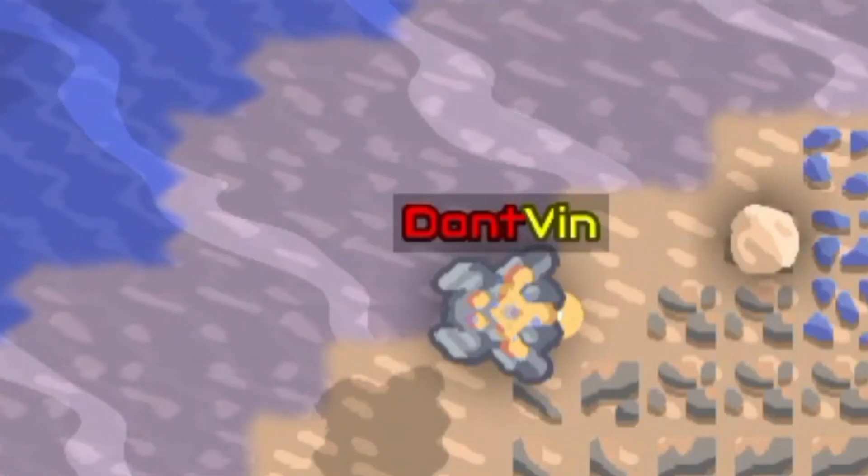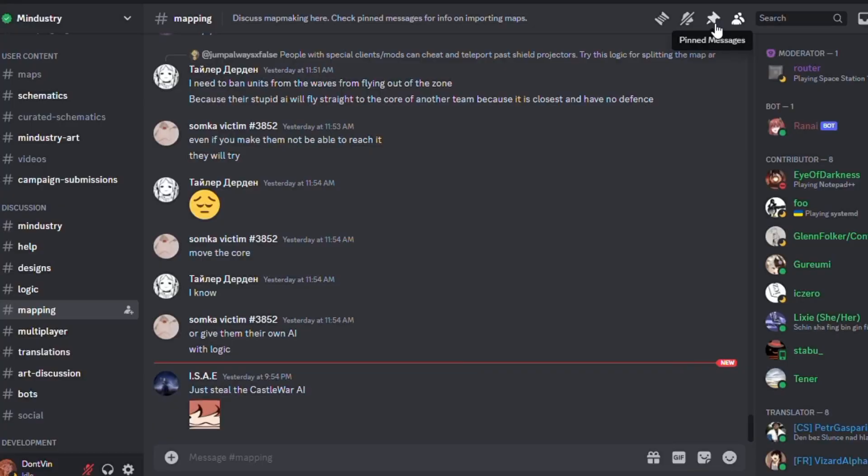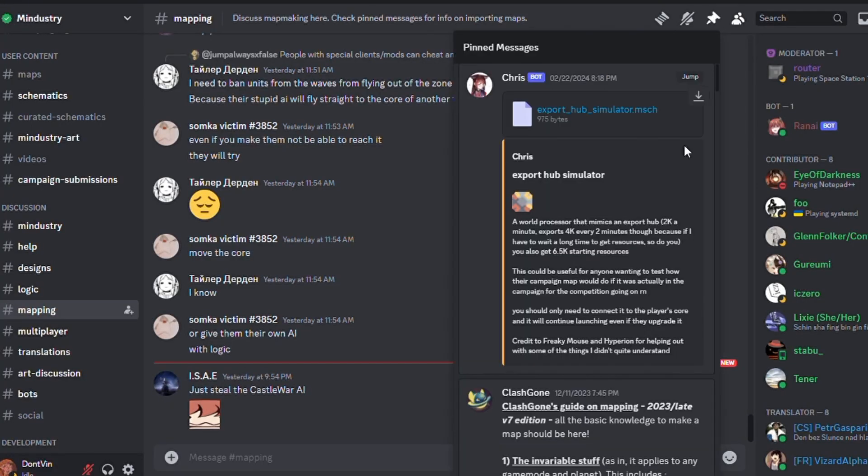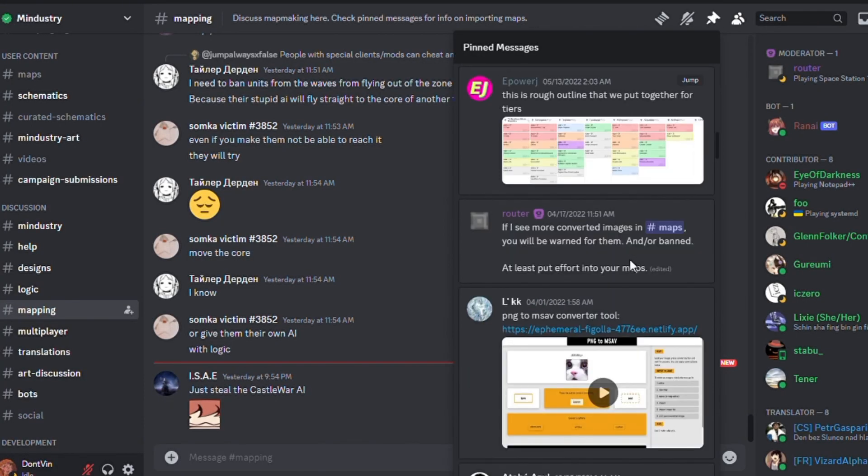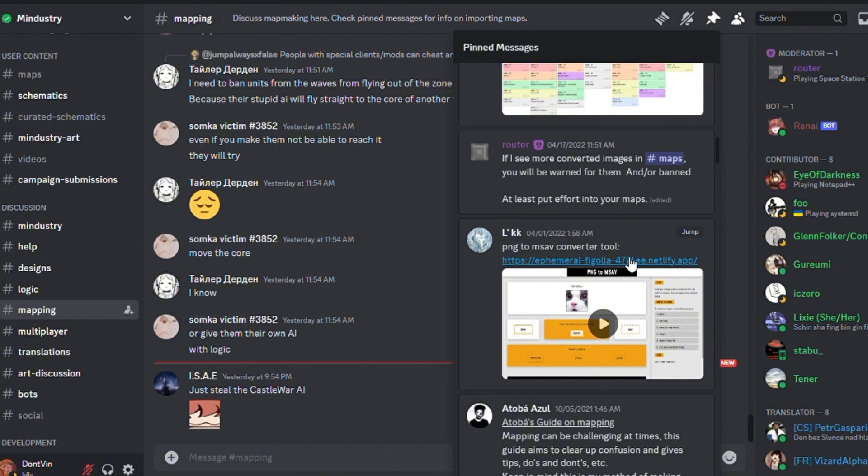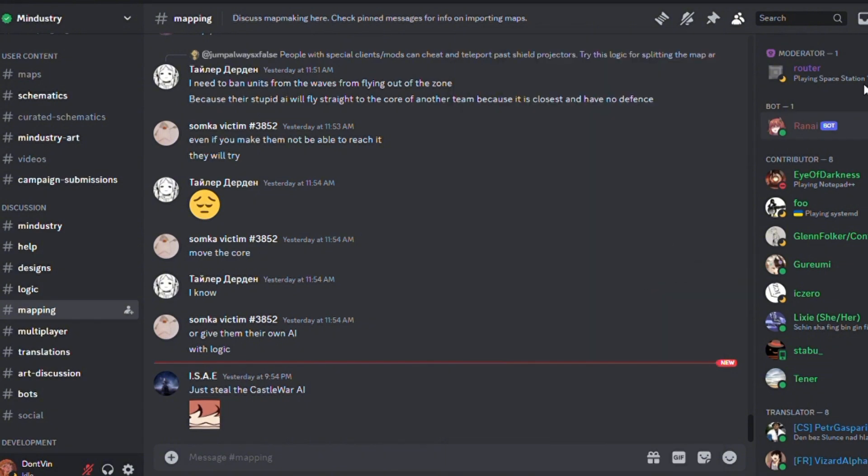How to convert them, you ask? Use this website to convert any PNG files to Mindustry maps. You can find the link to this website on Mindustry Discord in the Mapping Channel.